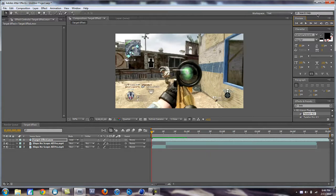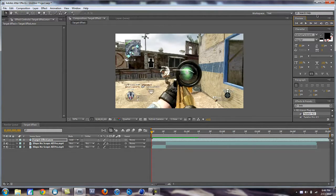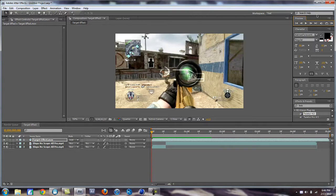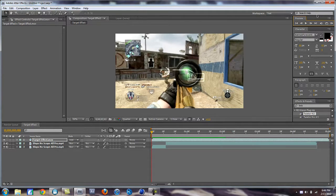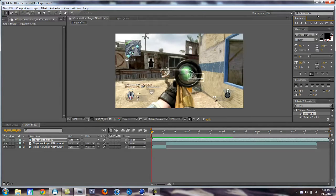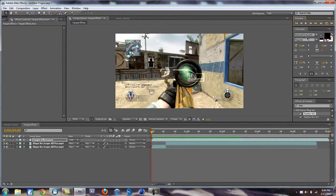I mean you guys can just go creative with this, like do whatever you want. The link to download this target effect will be in the description, and tell me what other tutorials you want me to do. I really need some more ideas.